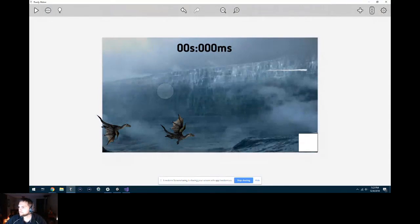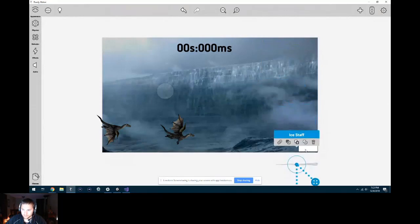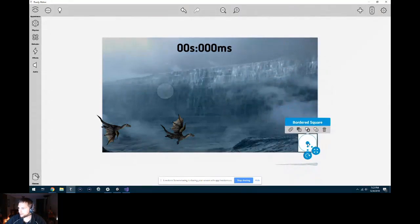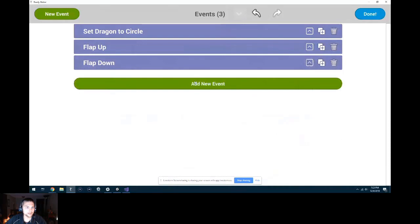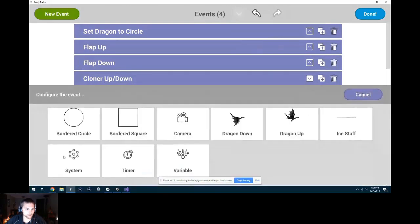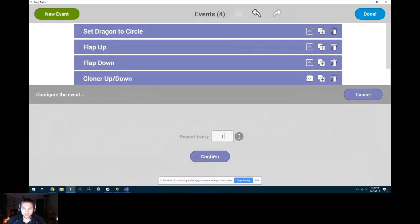Now we have the ice thing flying at us. The initial ice staff is going to hide off-screen because the spawner will be creating its own ice shards flying at us. To get the spawner to change direction, we'll add a new event. I'll call it 'cloner up down.' We want it changing direction about once every second. So: system runtime, repeat every 1 second. Every second, I want the square's Bullet movement to be mirrored — if it's going down, it starts going up, and vice versa.